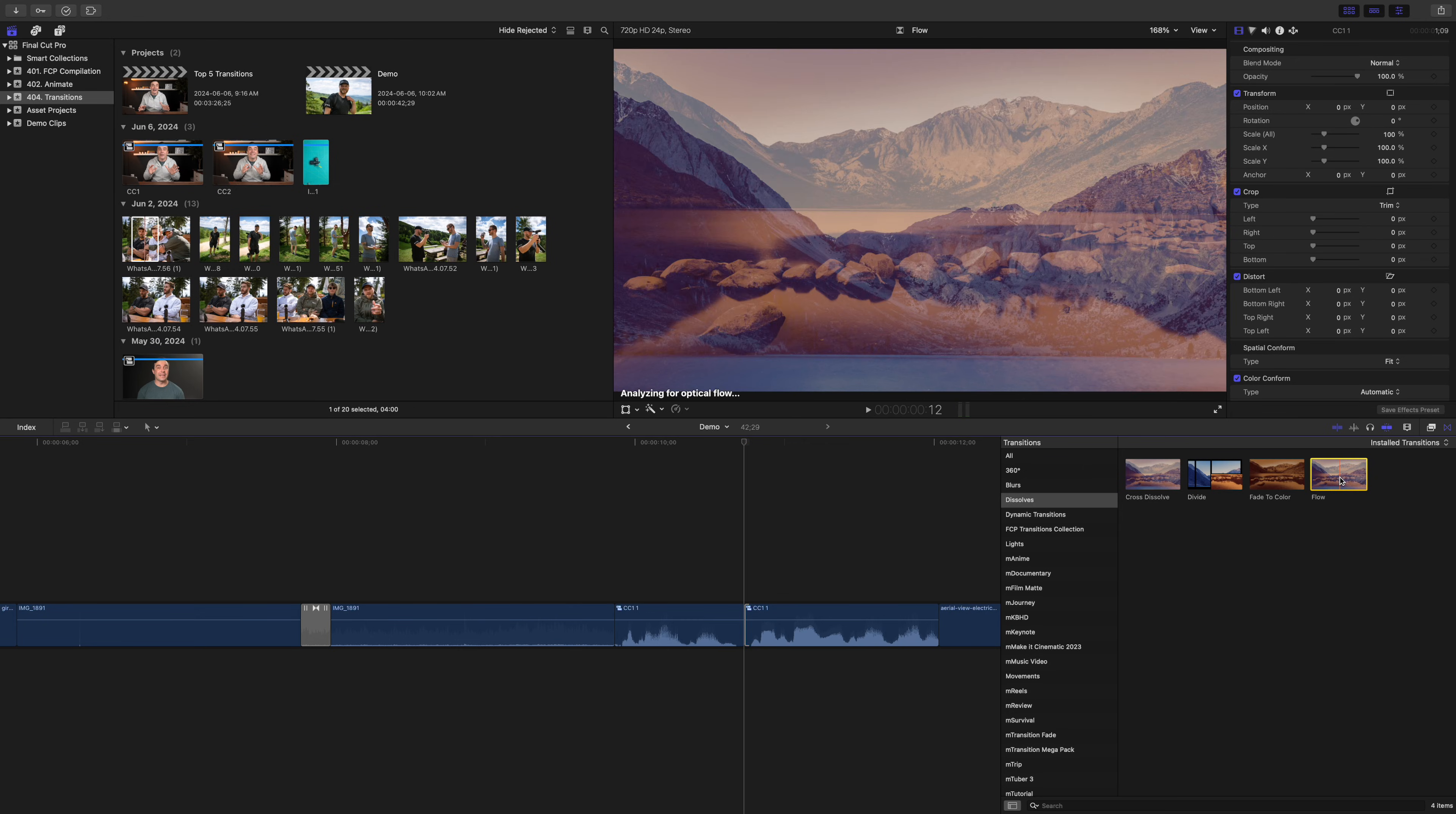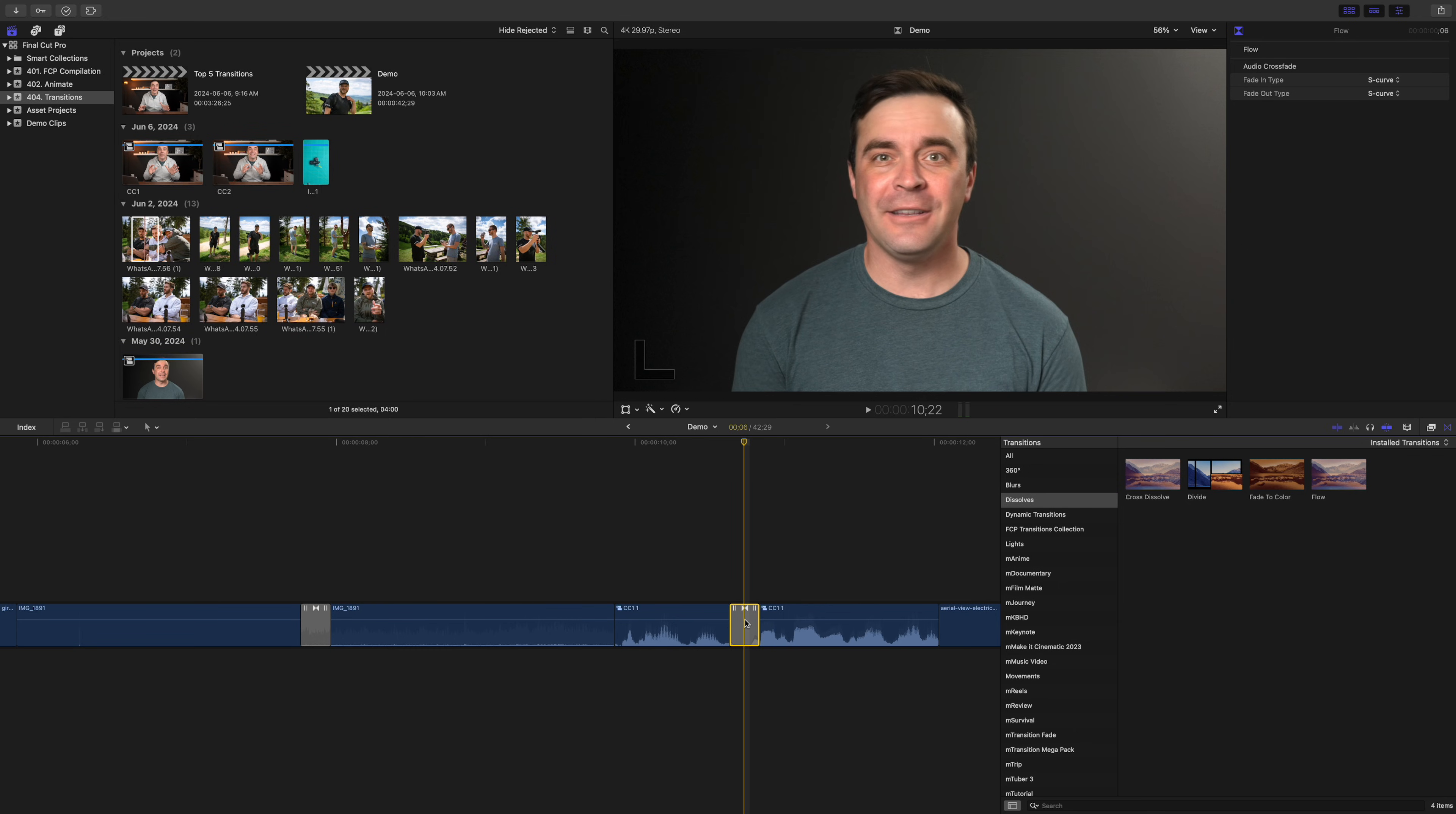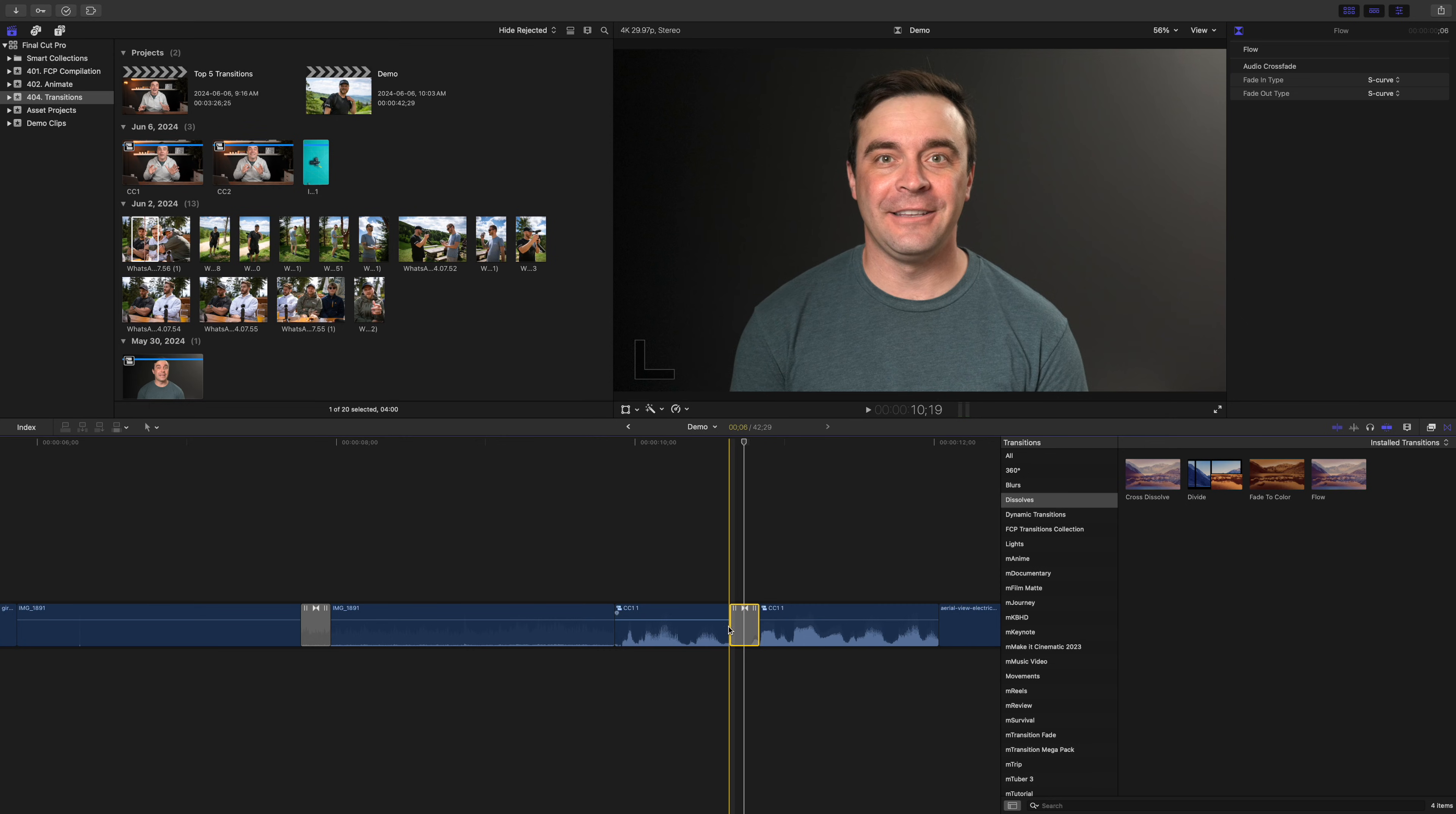When you add it to your timeline, Final Cut Pro analyzes the frames in your clips, and just like optical flow, it creates new frames to make up the difference between your shots. What I find works best is bringing the duration of this transition all the way down to three frames.